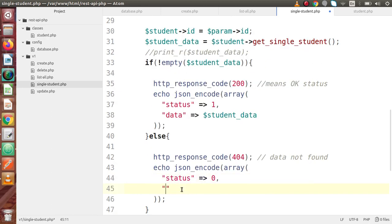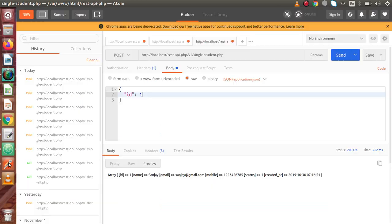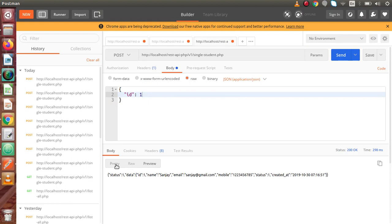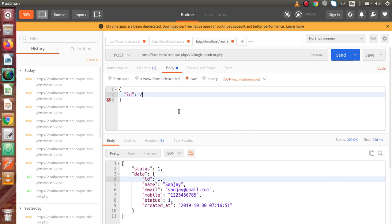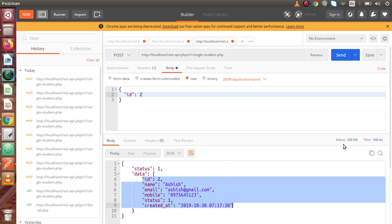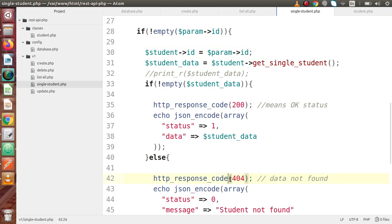Set the message to 'Student not found'. That's all done. We've changed the output to a proper response format. Back in Postman, click Send. We have data in pretty format — a proper JSON formatted response. The HTTP response code is 200, meaning OK status. If we change to ID number 20, which does not exist, and click Send, we get status equal to 0 with message and a response code of 404, as we set in the HTTP response code method.